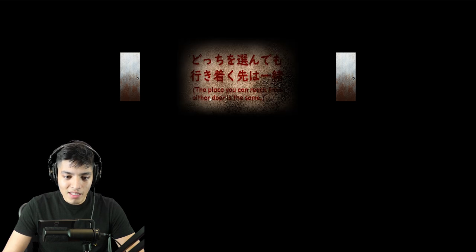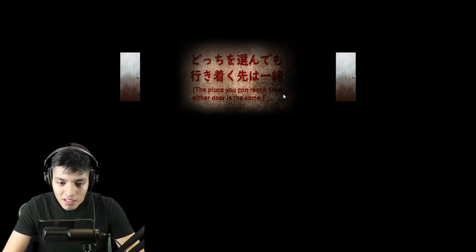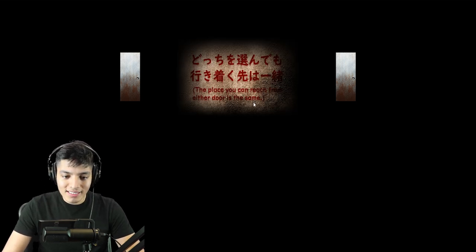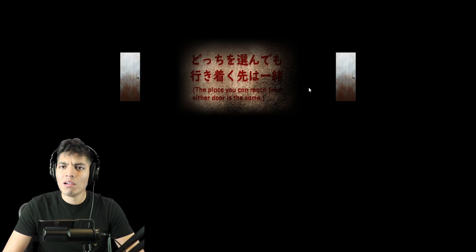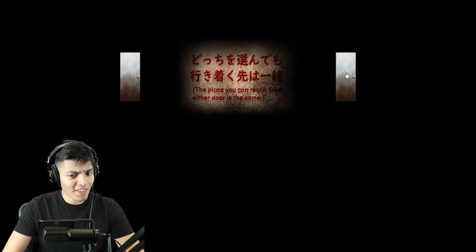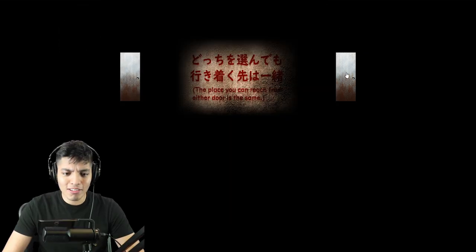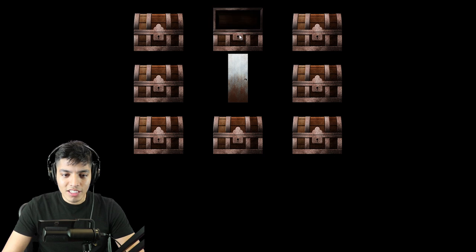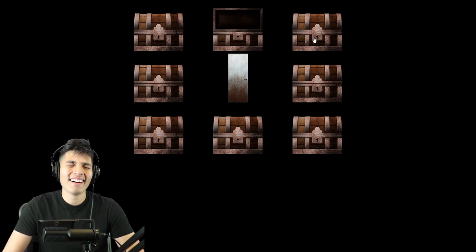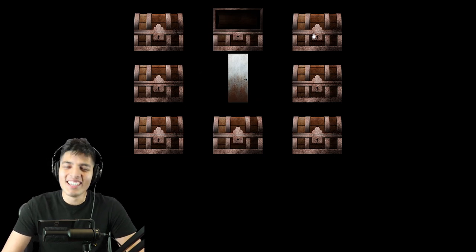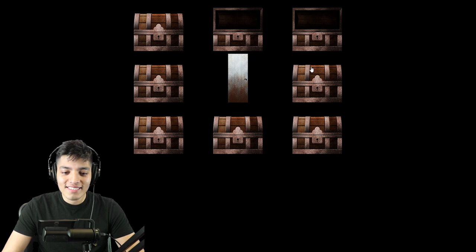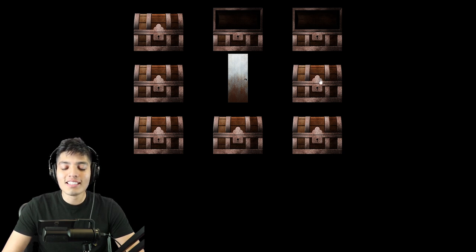You know what, let's just go back and click on the fourth one since nothing happened on the third one. Okay, what is that? Door number one and door number two. The place you can reach from either door is the same. Whoa. Okay, so if they're the same, let's just go right. There's a chest here.